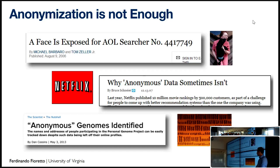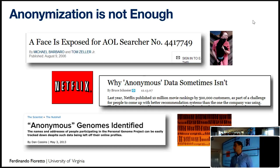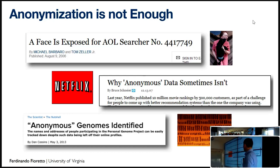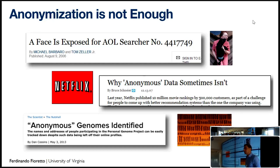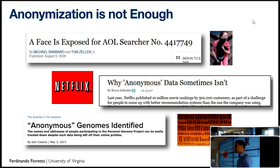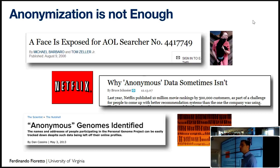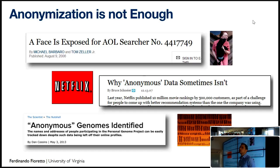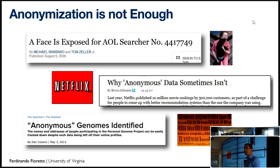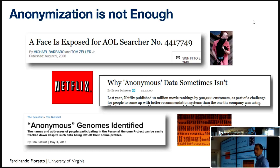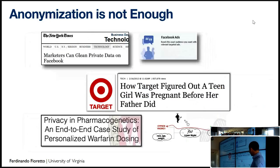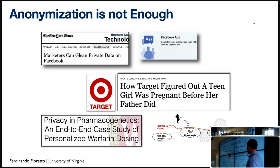One of the most famous examples is what happened with the Netflix challenge. Netflix announced a large challenge for recommendation systems, creating a dataset of about 1 million records. This data was anonymized — usernames were removed — and given to participants to create recommender systems. What happened is that you could pair this released dataset with public data from IMDB and identify with high probability many of these individuals. This caused a lawsuit against Netflix and prevented the competition from being held again.